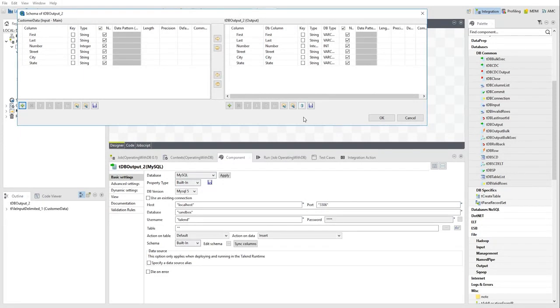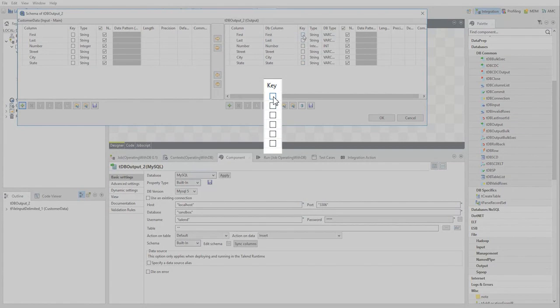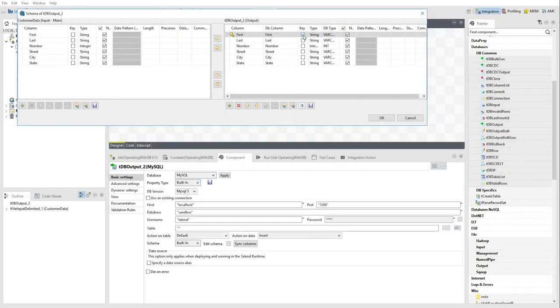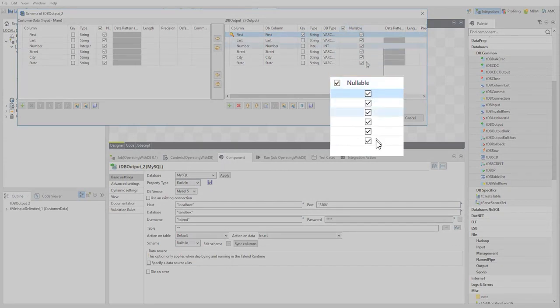A table must have a primary key column, with the corresponding key checkbox selected. In this example, it's the name of the customer. The nullable attribute can be selected to indicate that null values are accepted, which is useful for missing values.